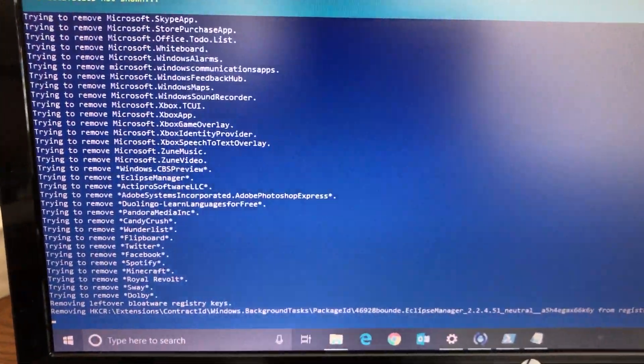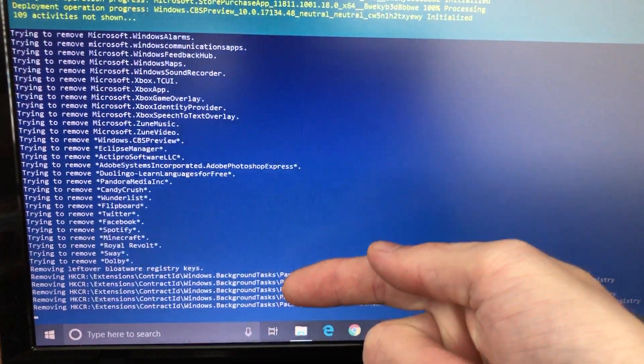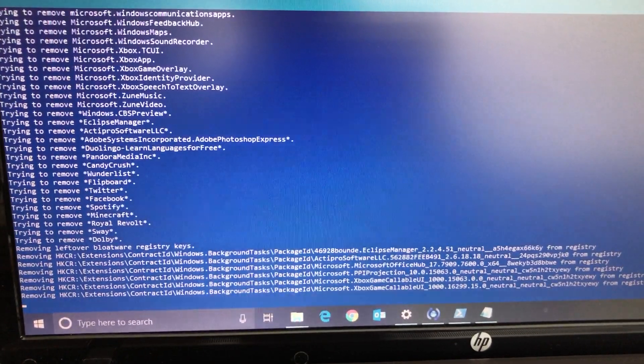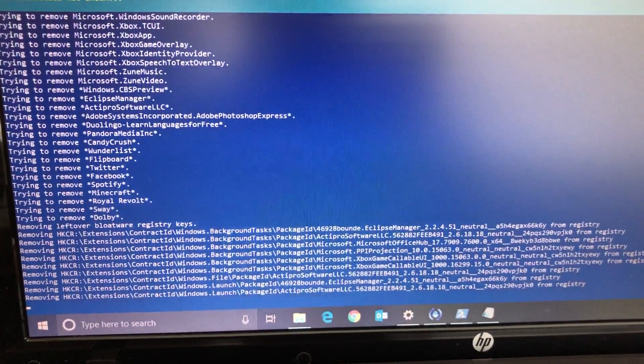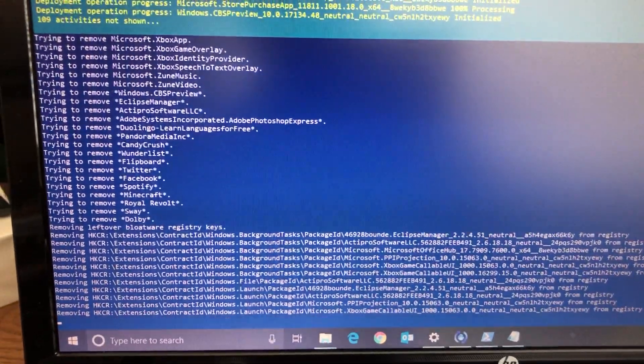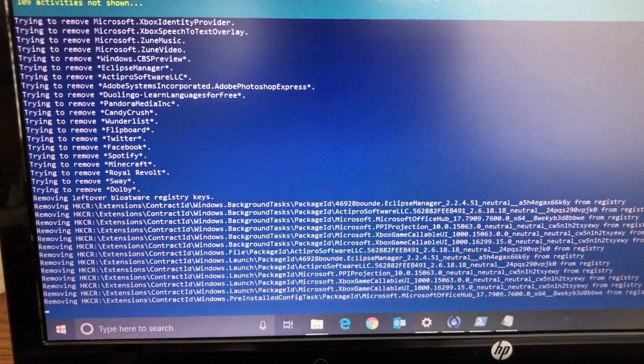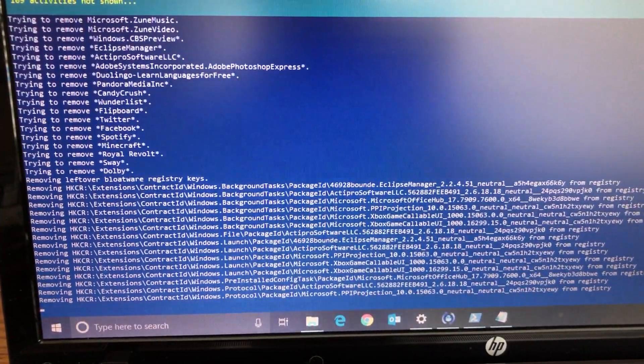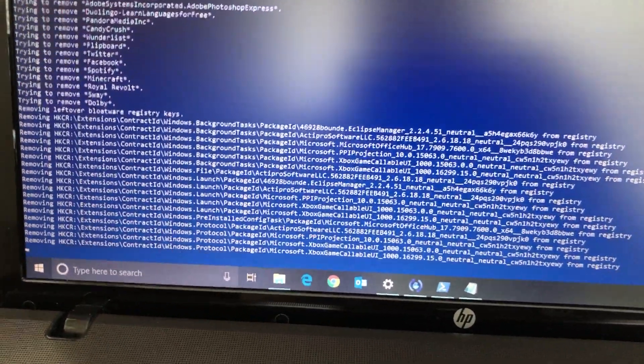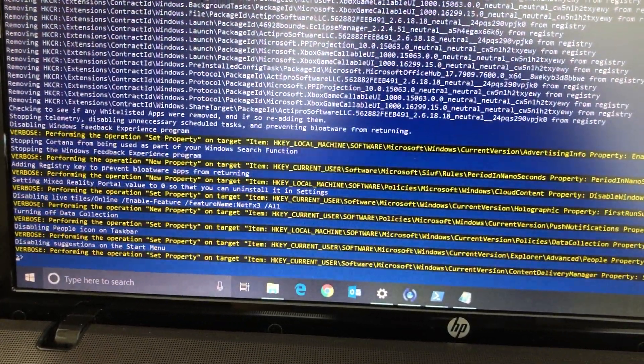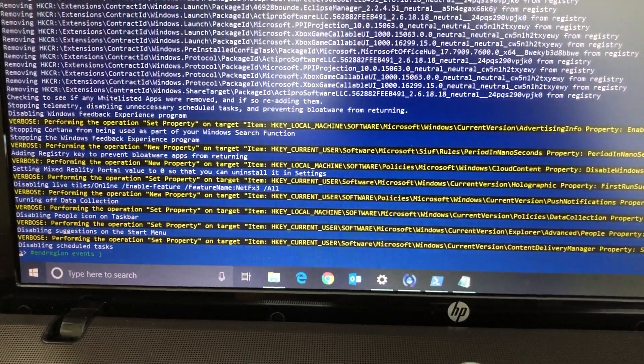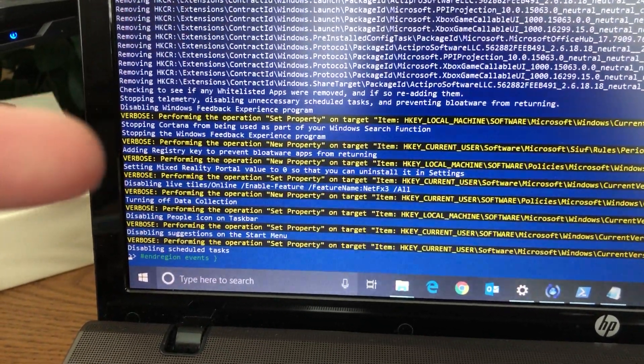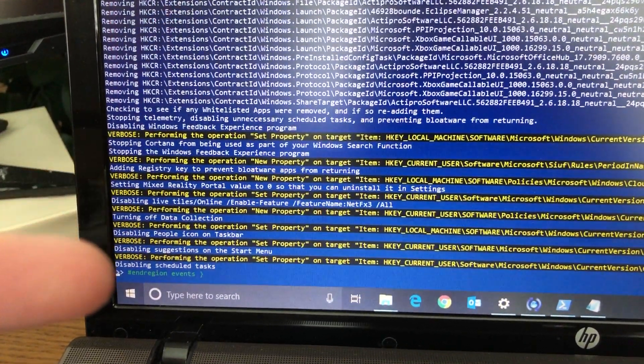Oh there we go, removing the registry keys. Don't you love how they're named background tasks right here? There's this garbage running in the background. Performing operation new property on target. So these are the new registry keys that they put on here - disabling People icon in taskbar, turning off data collection, disabling live tiles, setting mixed reality portal value to zero, stopping Cortana, stopping the feedback experience.